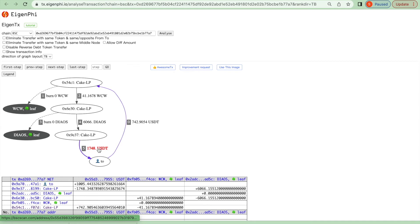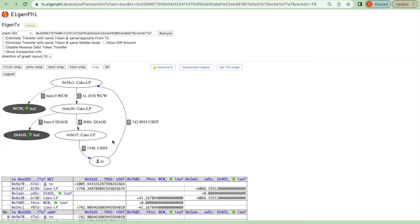At last, it swaps it back to 1748 USDT with a net gain of 1000 USDT worth 1000 dollars.